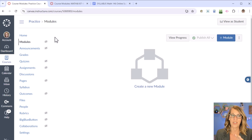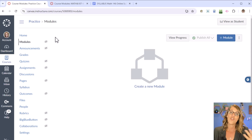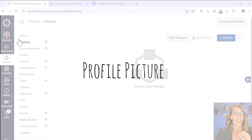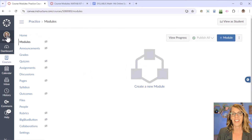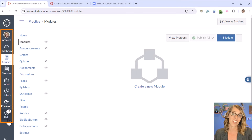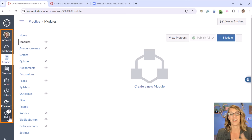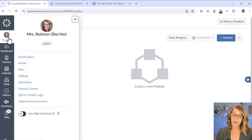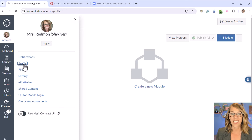Before we add things, I want to do one quick general edit so you've got your picture in your profile avatar. To do that, click on Account over on the very left — these are our universal navigation tools that navigate through everything on Canvas, not just your particular course. I already have a photo, but I'm going to go ahead and update it with you by clicking on Profile.